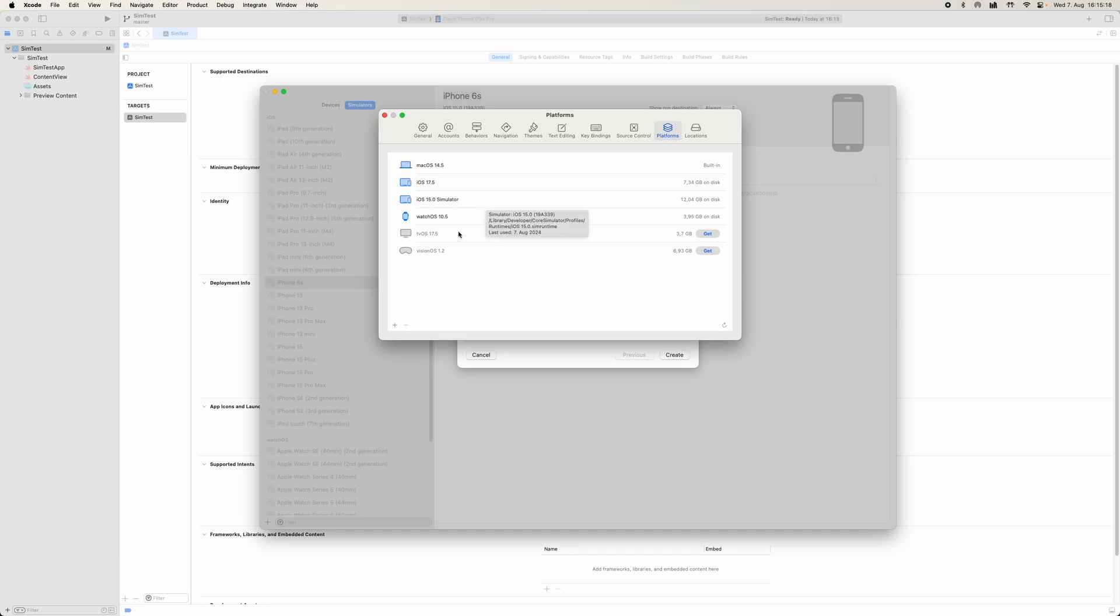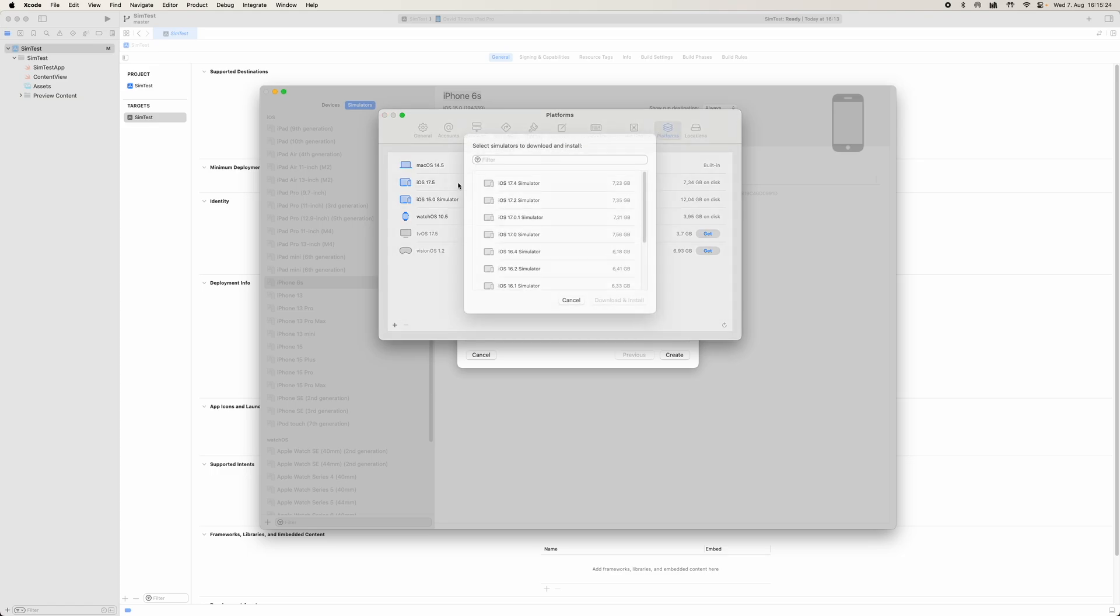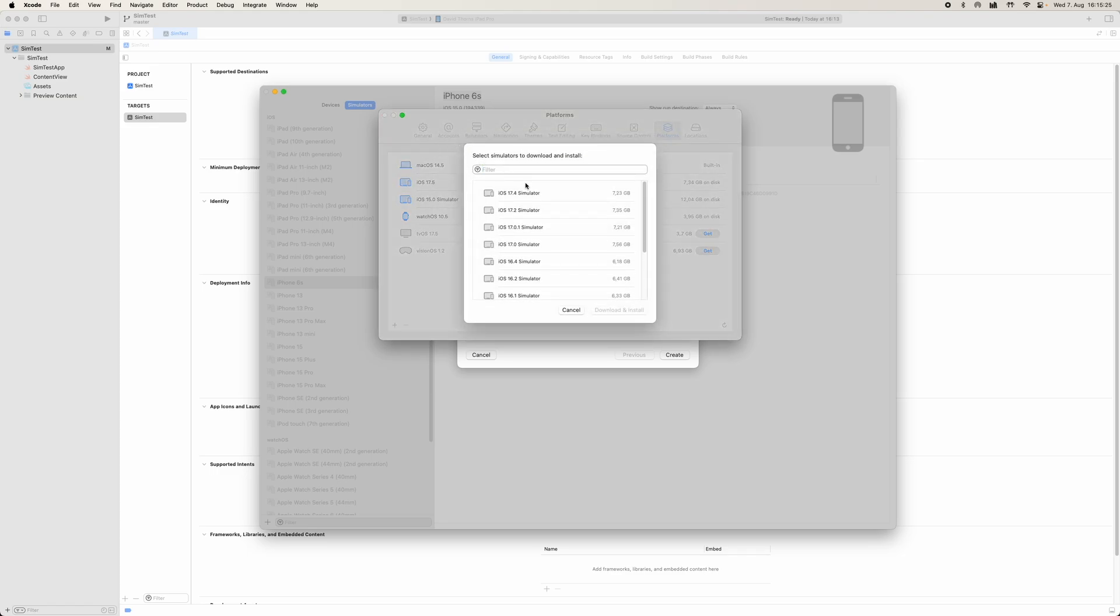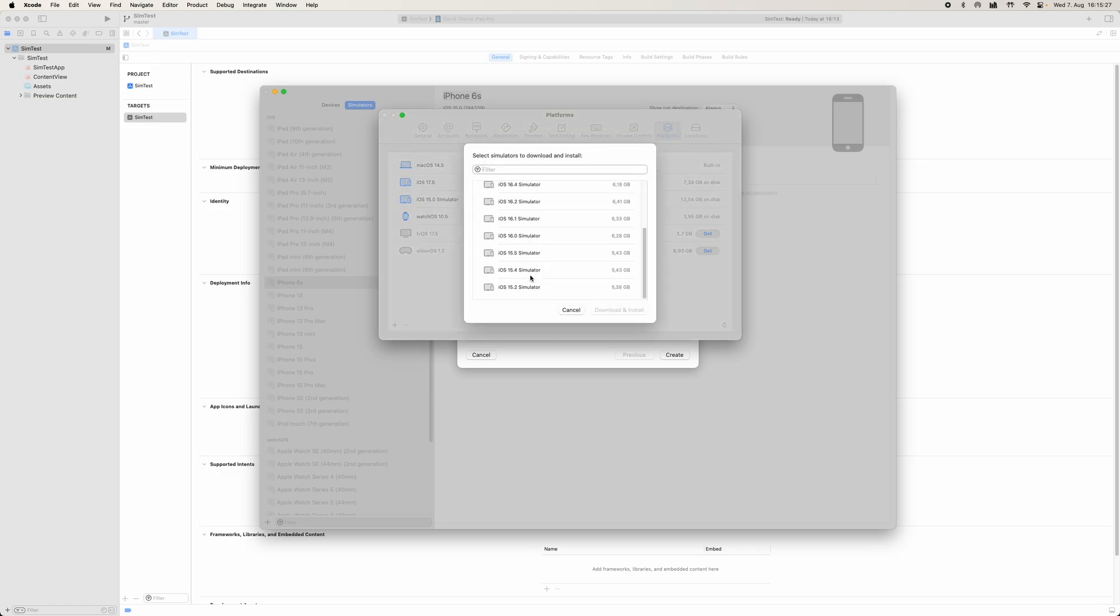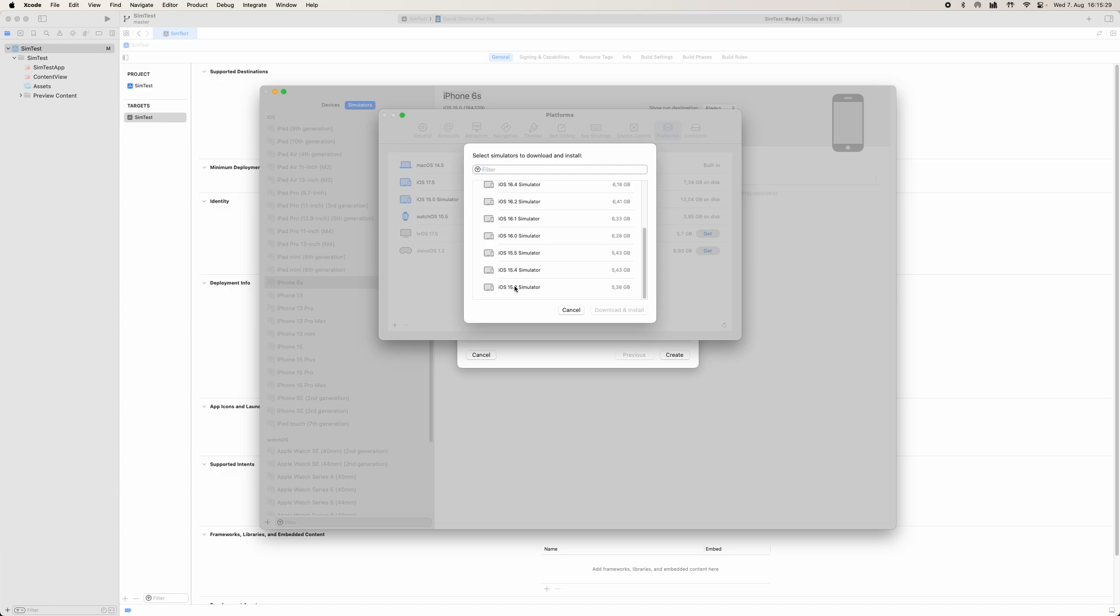So we come here, and there you can see we've got the iOS 15 simulator, and we've got that by tapping this plus button and then come in here, Previously Released Simulators. So we tap on this, and there you can search for the release that you want. And you can see here we're only going to get iOS 15 right now.